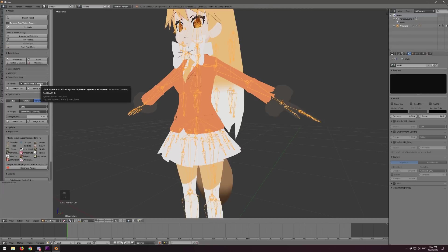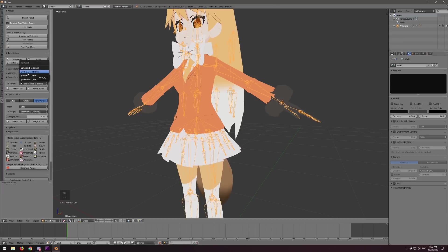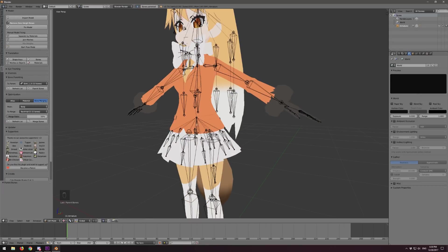Let's go ahead and find the skirt — Skirt 1, 0, 10 bones. That sounds about right. Let's hit Parent Bones. It's going to be very quick — it just created a duplicate of the hip, reparented all of the skirt bones to that duplicate, and then parented that duplicate to the hips. So it will move with the hips but won't be animated by a mechanism, so it won't cause any problems with animations.